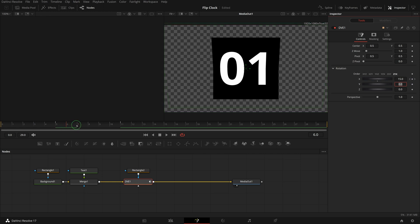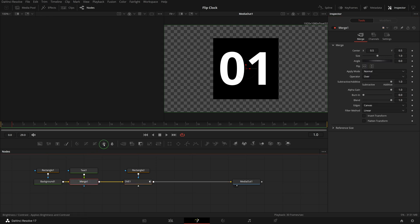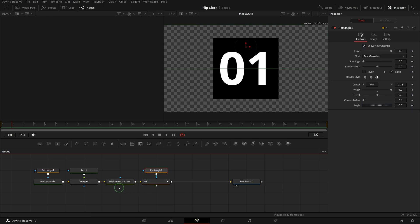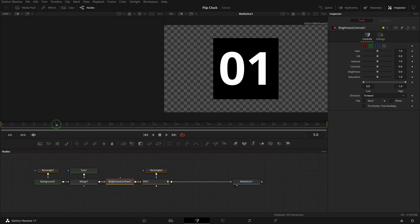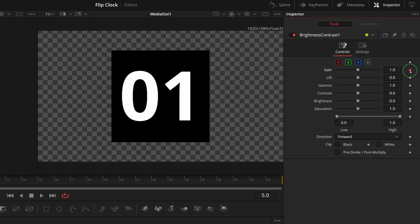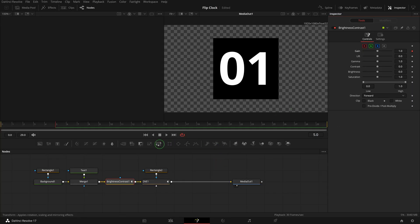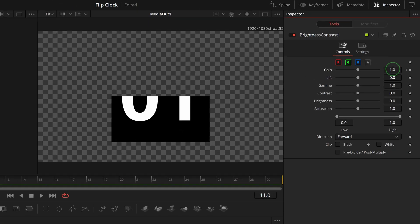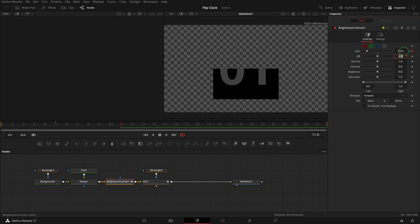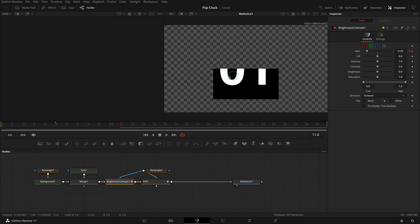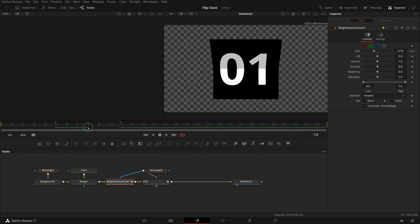Now we have a flipping down animation for the first number. To be more realistic, I want to reduce the brightness as the number folds down. Select the merge node, click the brightness/contrast button to insert it between the merge and DVE node. Go to frame 5, add a keyframe for the gain parameter, keep the default value of 1. Move to frame 11 where the top half is folded down and invisible, set the gain value to 0.25. To apply the effect only on the top half, connect rectangle 2's output to the brightness node — the lower half returns to normal.